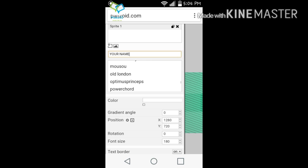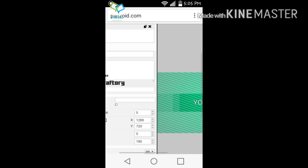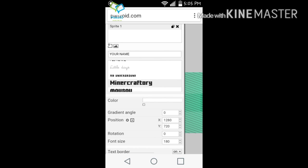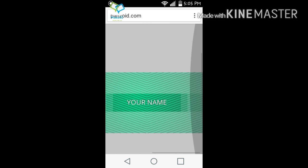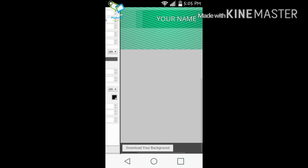There is a Minecraft font, guys. So as you see right here, there is a Minecraft font. Now once you guys are done, all you got to do is click Download Your Background right here.